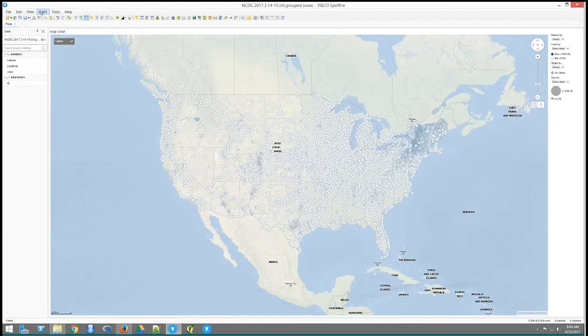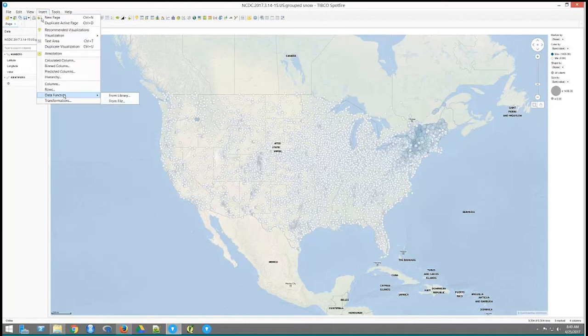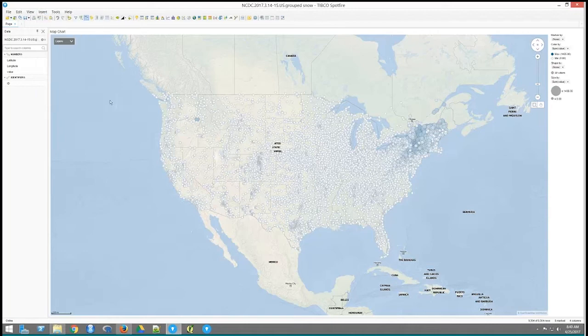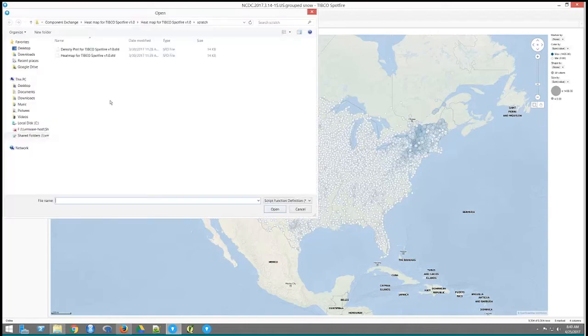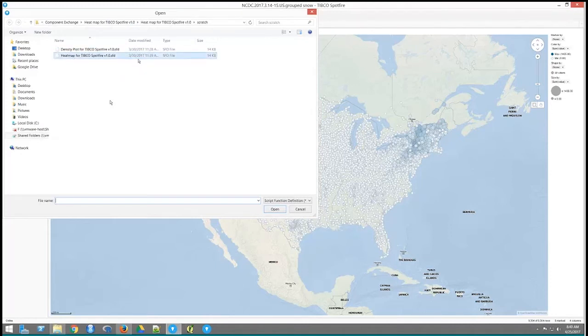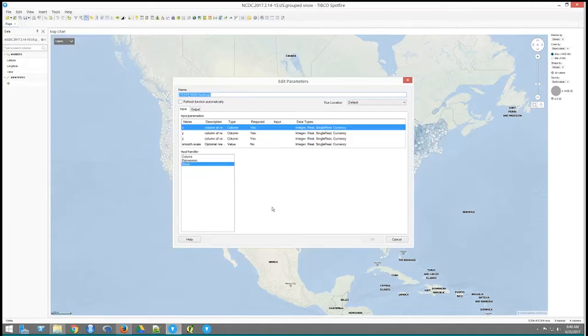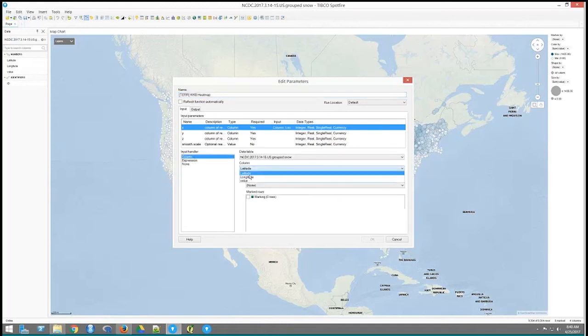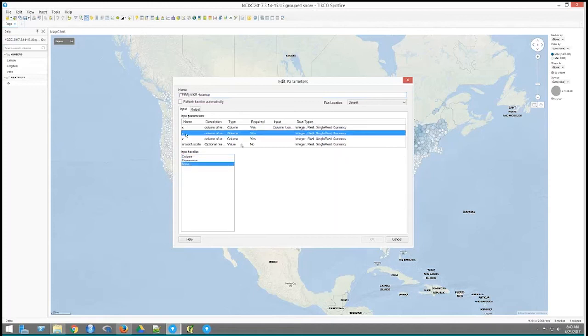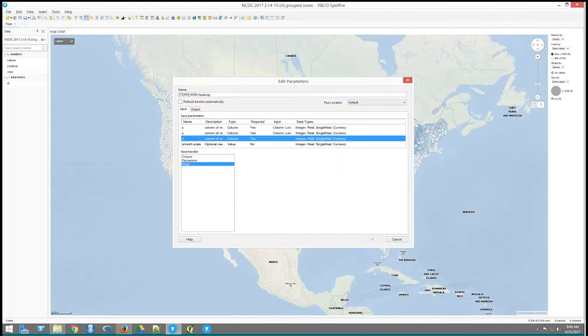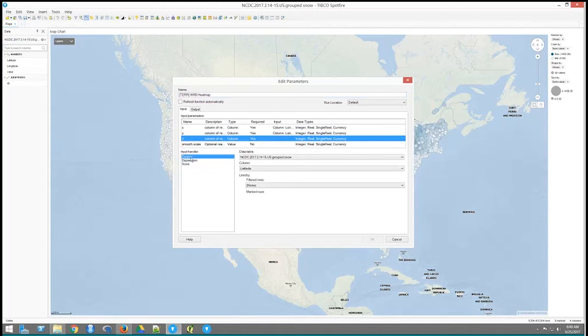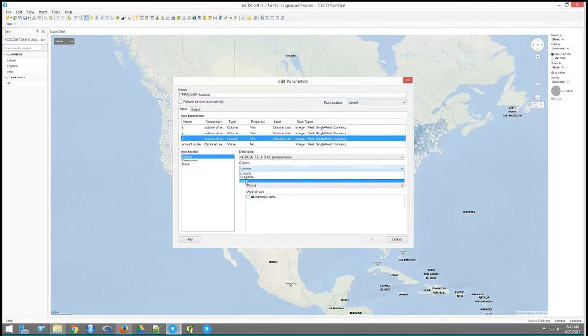I've downloaded the data function. I have that available. So if I go to my insert menu, go to the data function from the file. I've actually got both of these here, the density plot and the heat map. So I'm going to choose the heat map. SFD functions, a Spotfire function definitions file. Open this up. And it's asking me for X, Y, and Z. X and Y are just locations. So X, I'm going to use the latitude. Y is going to use the latitude. Z is the third variable to plot as the colors or the contouring thing. And for this I'll choose this value, which is that snowfall value.